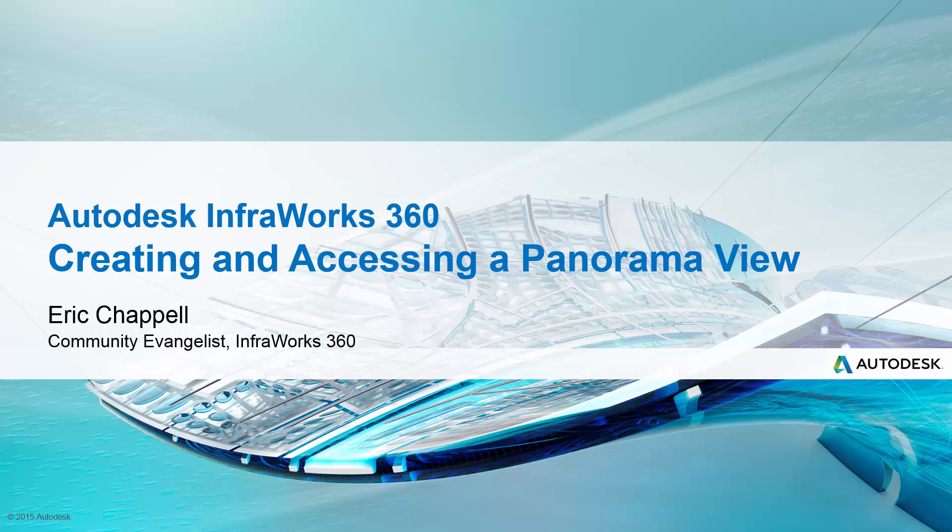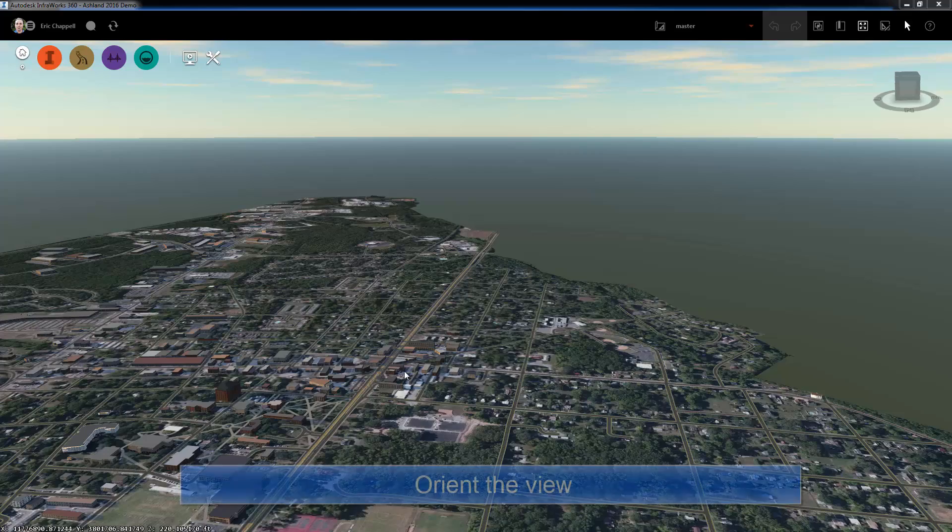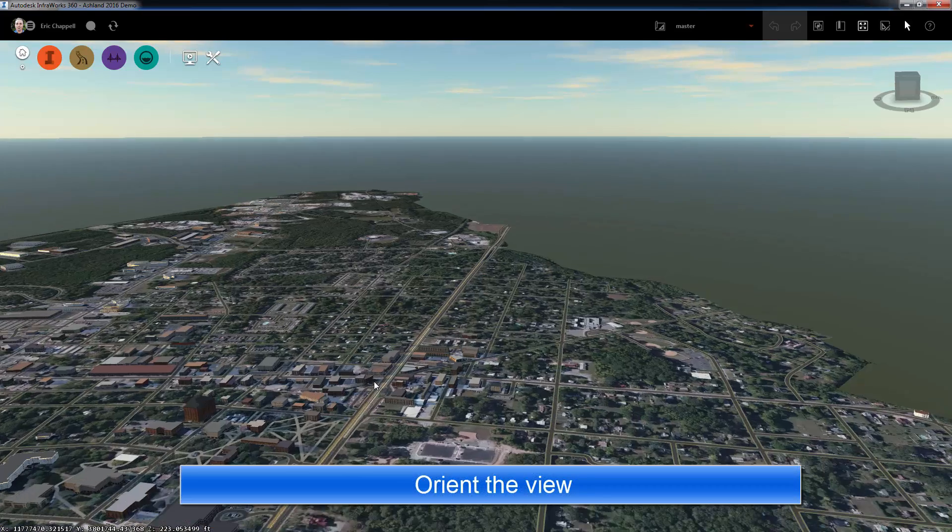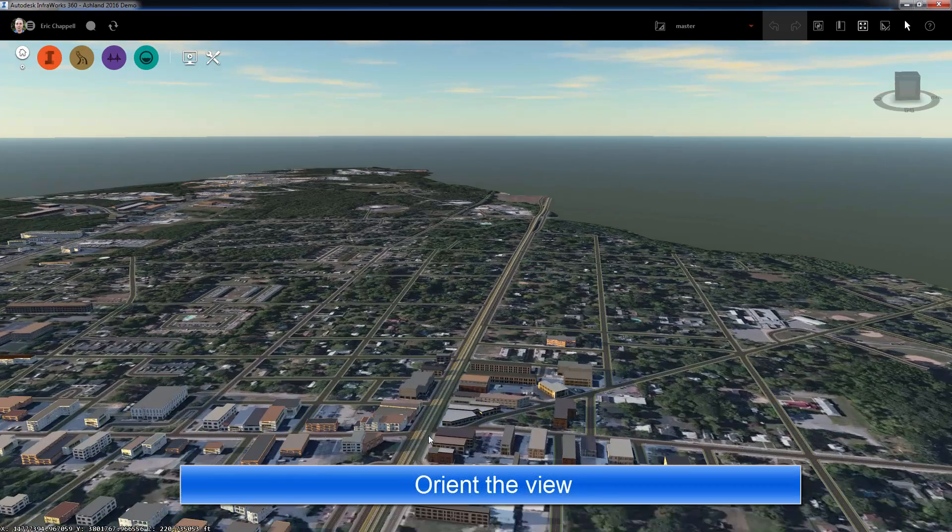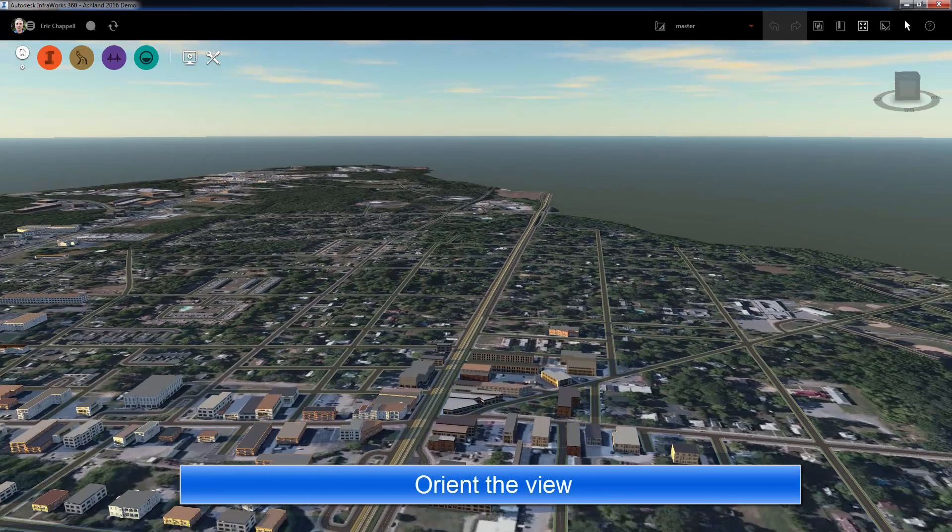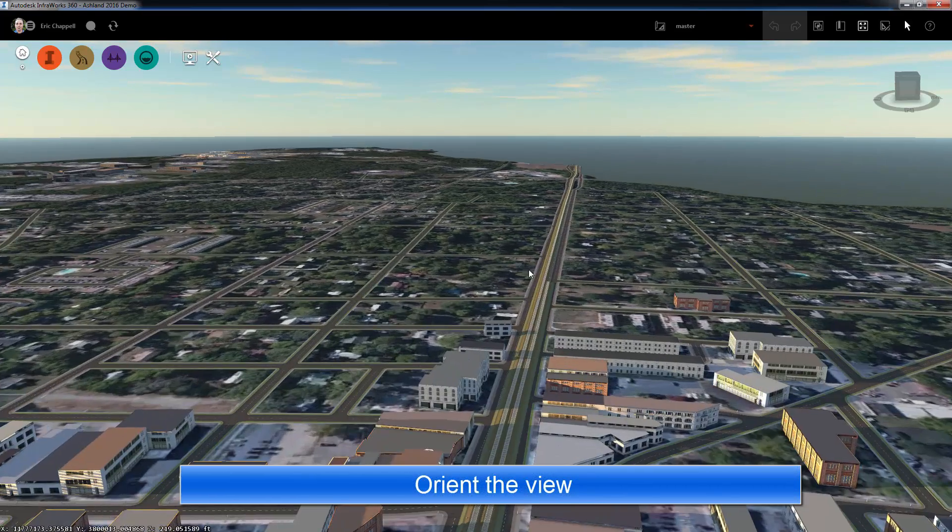Hi there, Eric Chappelle, Community Evangelist for InfraWorks 360, and I'd like to show you how to create and access a panorama view in InfraWorks 360.